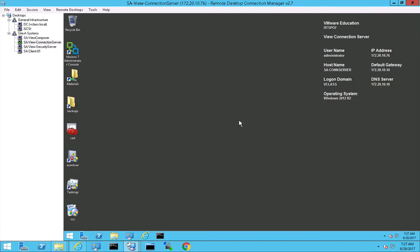Hey everyone, this is Eric Sloof over at ntpro.nl and in this video I'm going to show you how to install a Horizon View security server and also how to enable the security server with CA signed certificates and the same goes for the connection server.